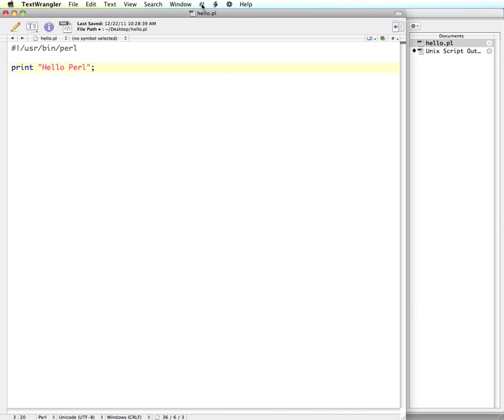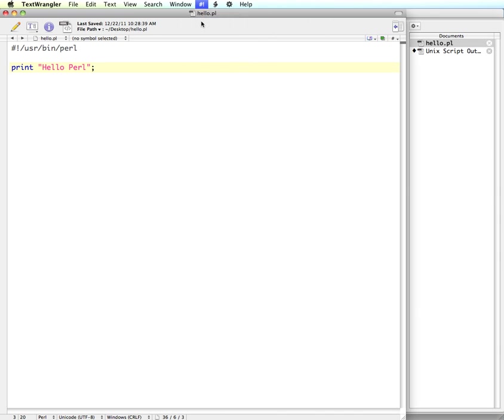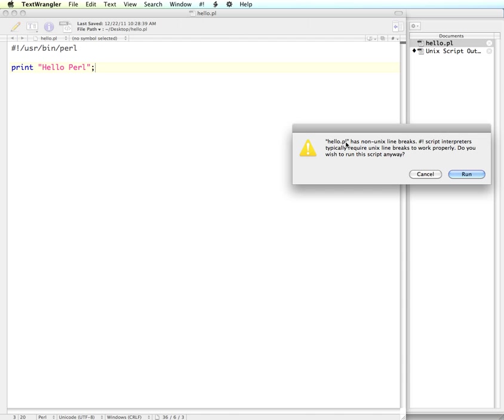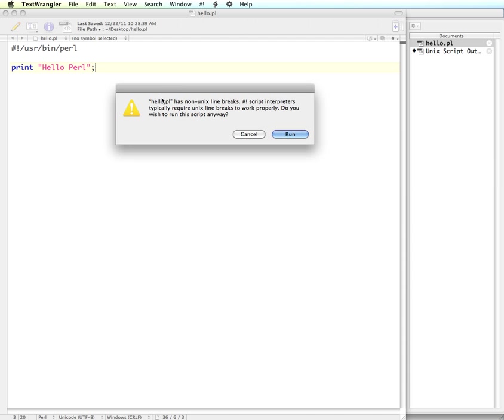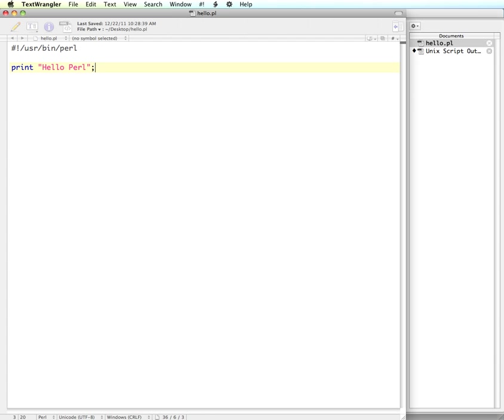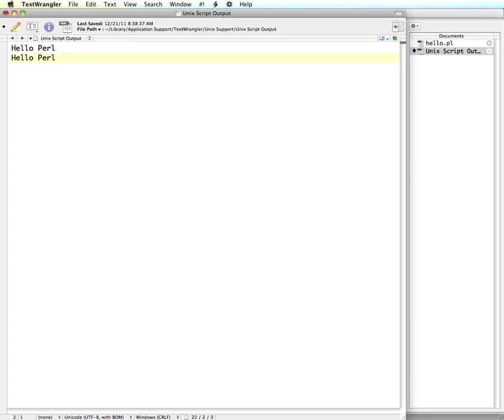So now I'm going to run this again. And it says we have non-Unix line breaks. And it's saying that the script interpreters typically require Unix line breaks to work properly. So do you want to run it anyway? So yeah, if you hit run, it's going to work okay.